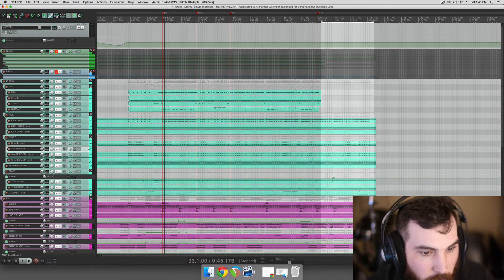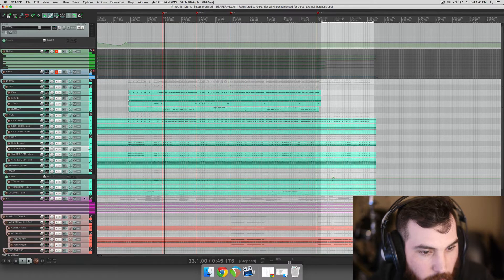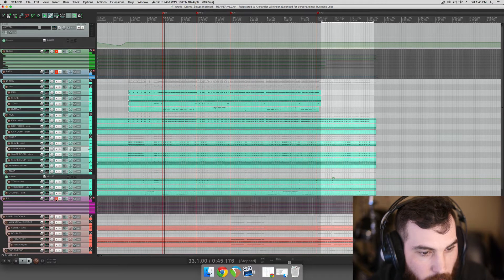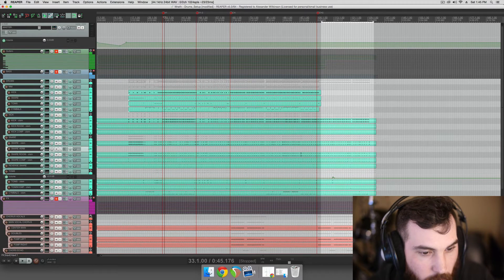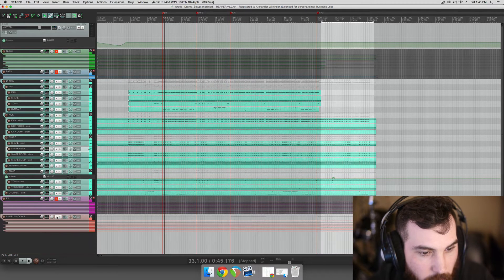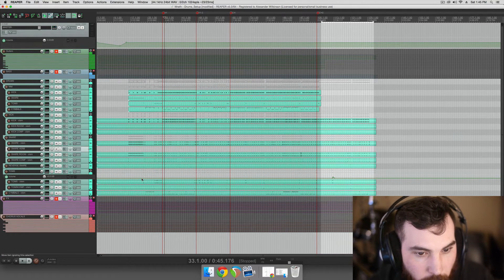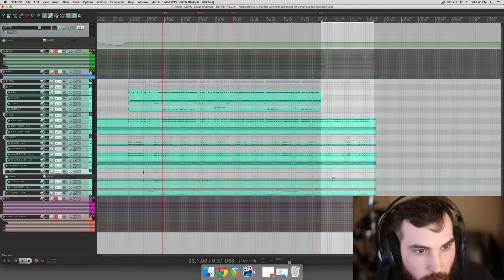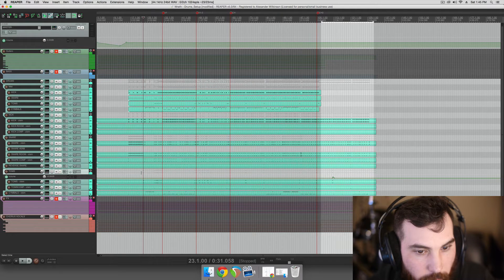So here's the effects track which we don't need and here's the vocals which we also don't need. And then we're left with just the drums.